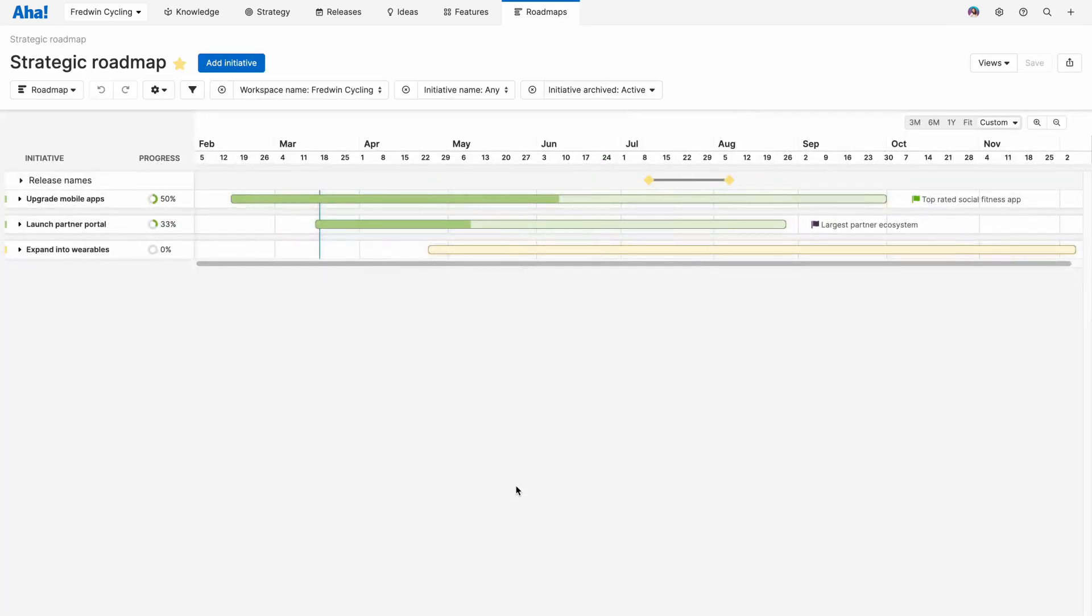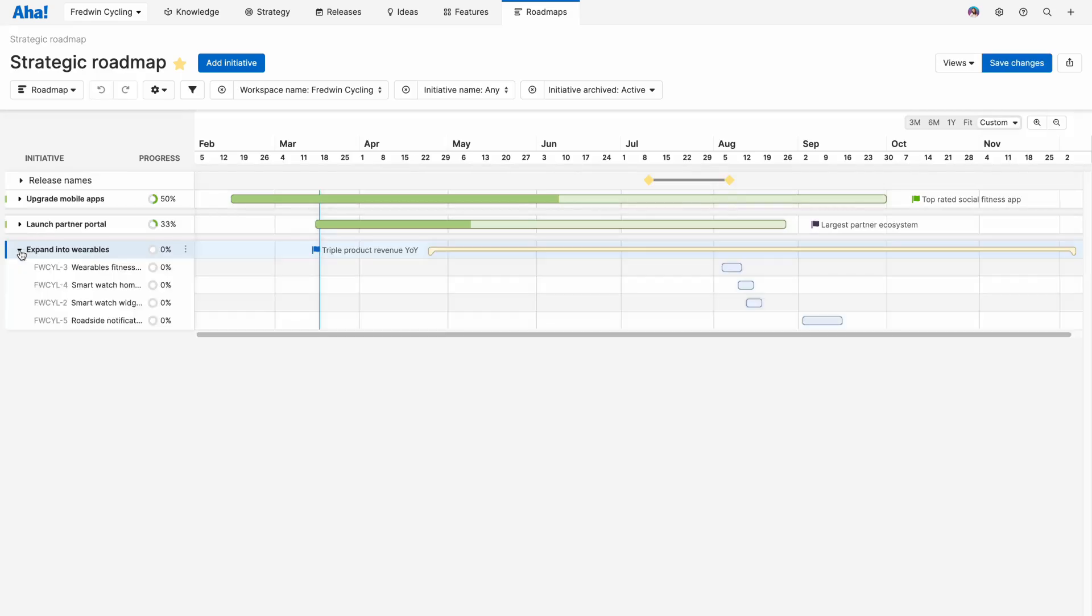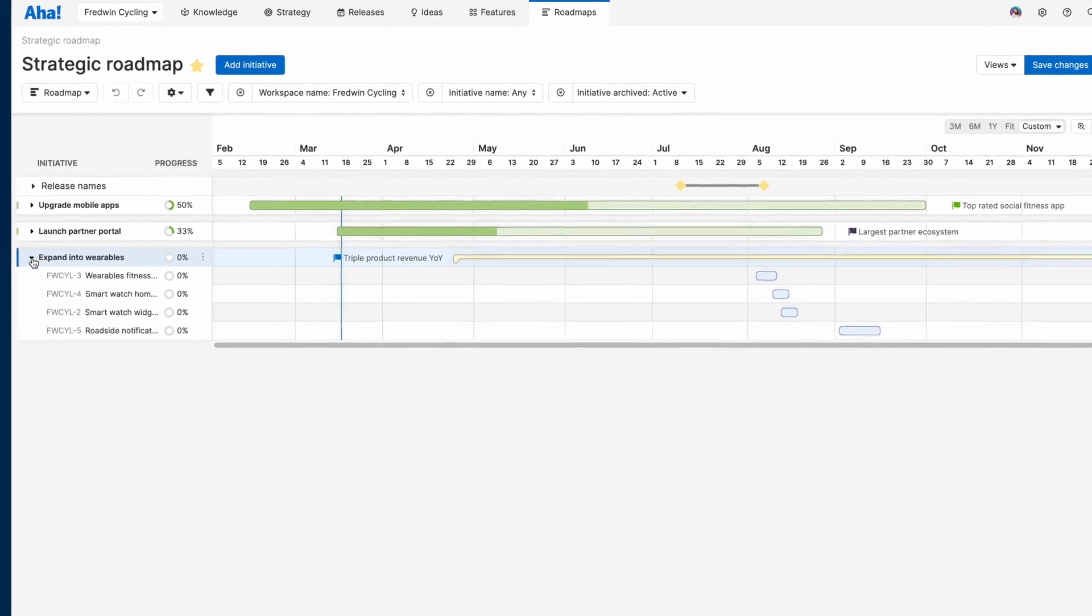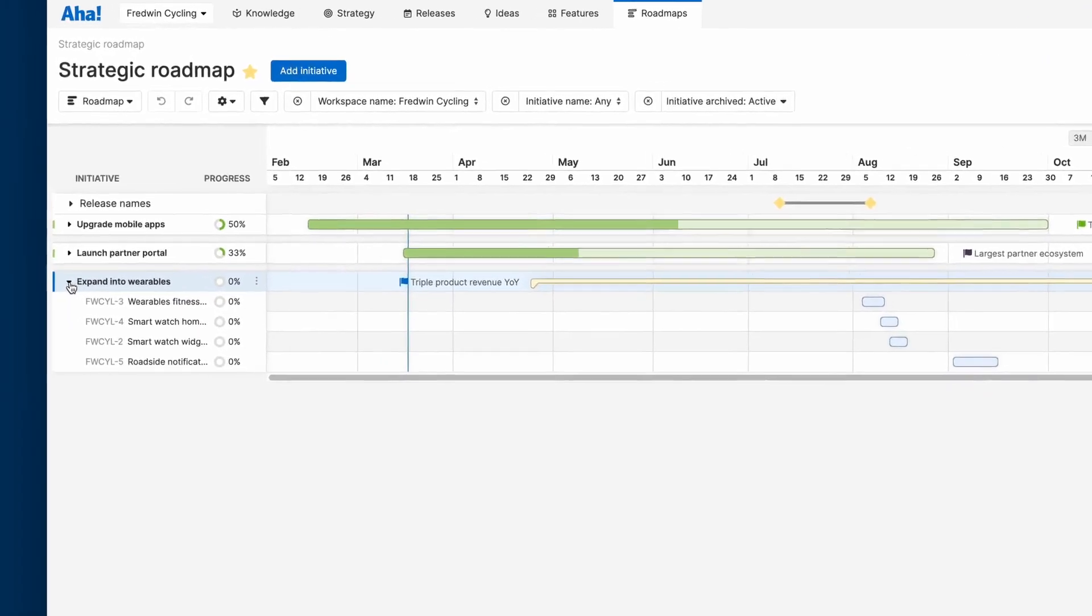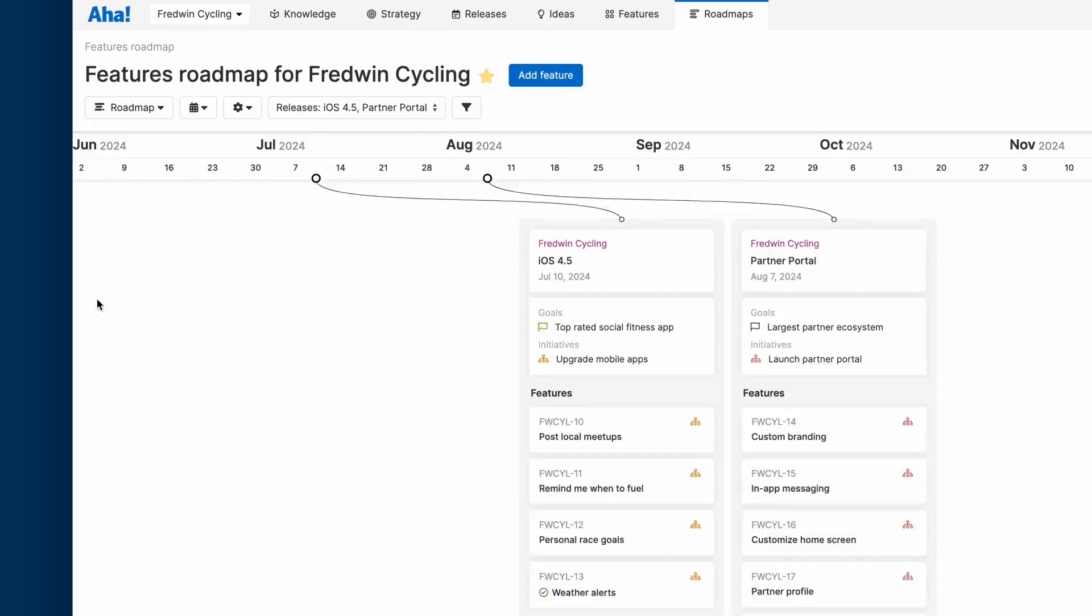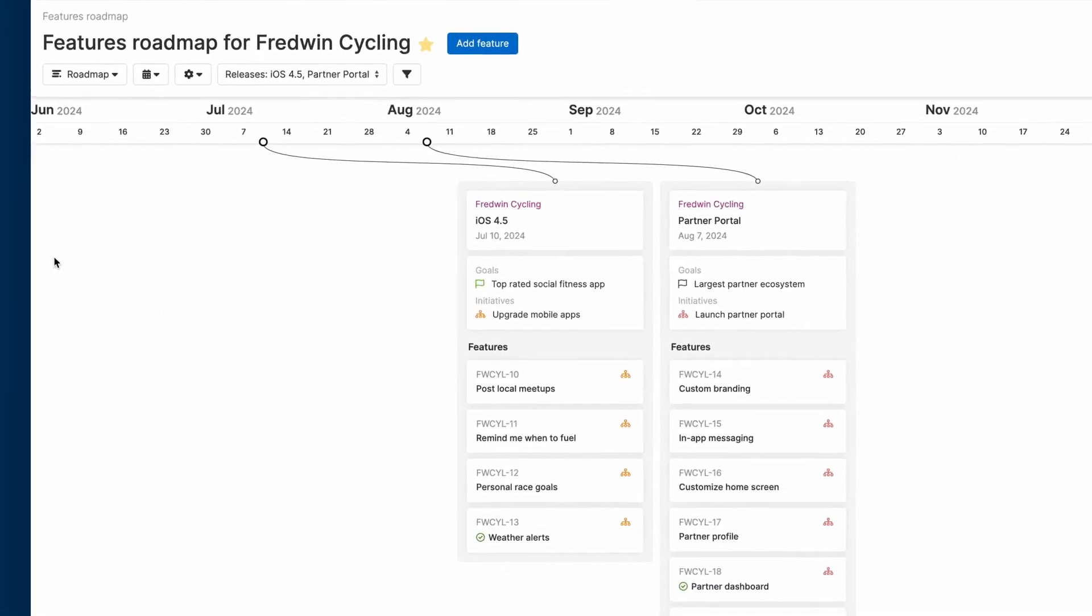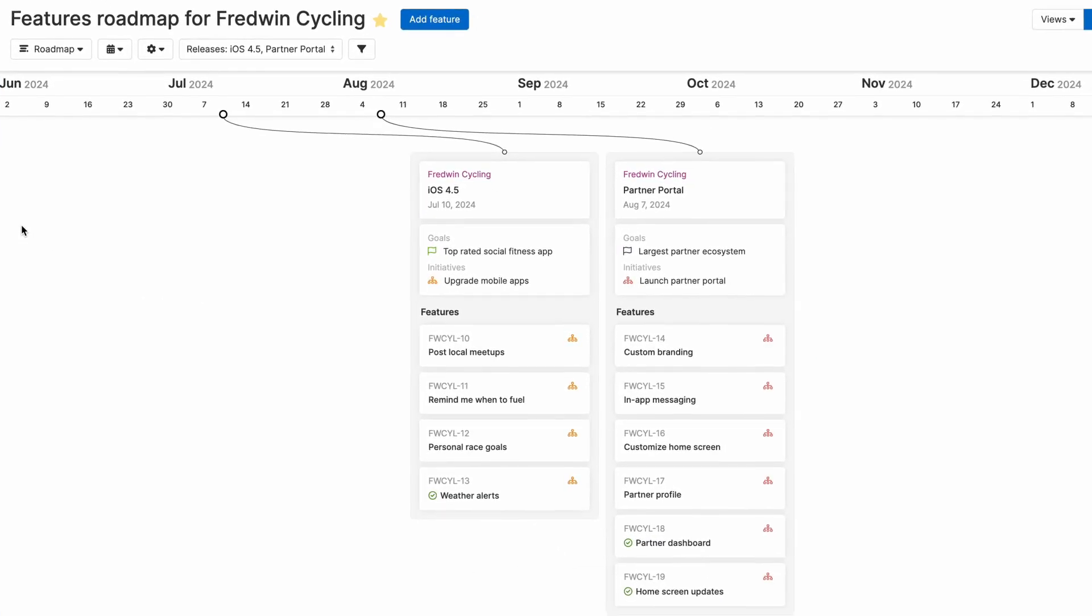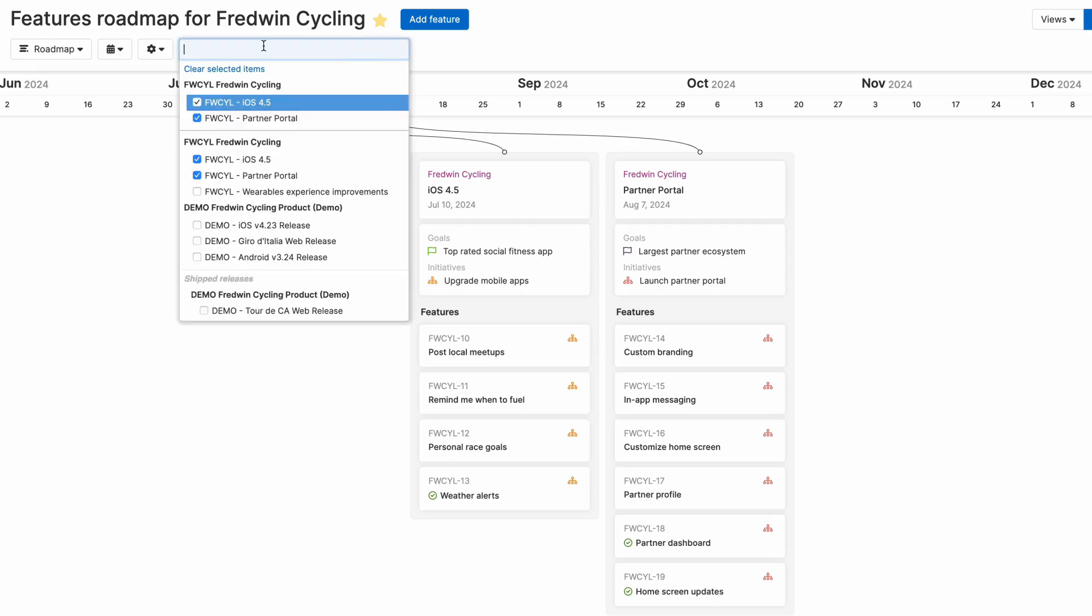The Strategy Roadmap is a great way to show leadership and other stakeholders the timing of your strategic initiatives. And you can open up each one to see the supporting features. Or if you want to share more details, try the features roadmap. This one is perfect for showing exactly what is coming and when with teams like marketing, sales, and support.